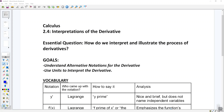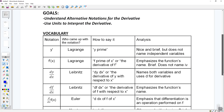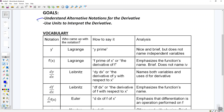Some goals for the day: we're looking to understand alternative notations for the derivative, and we're going to use units to interpret the derivative. Let's start with vocab tied to our first goal. For the first derivative, you've seen it written as f prime of x. Who came up with that notation? That's Lagrange notation — f prime of x, the derivative of your function. It emphasizes the function's name.